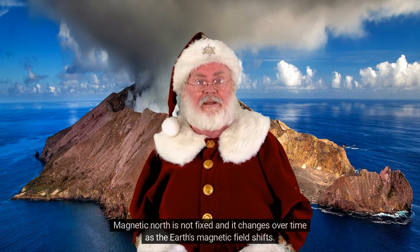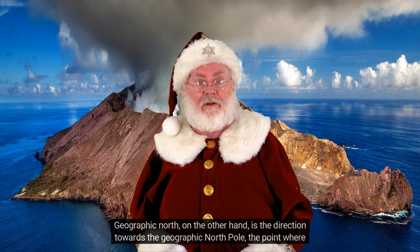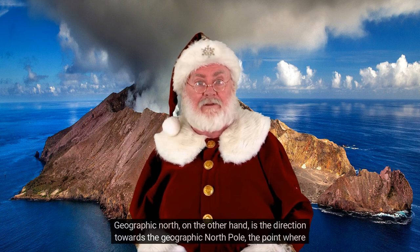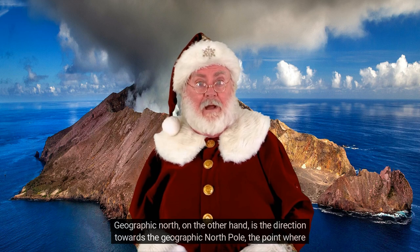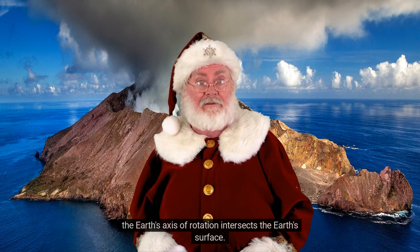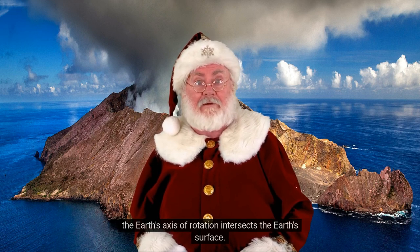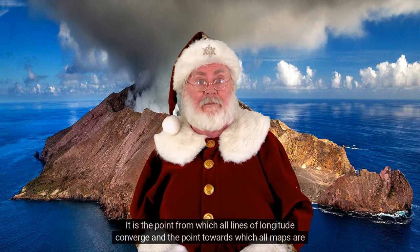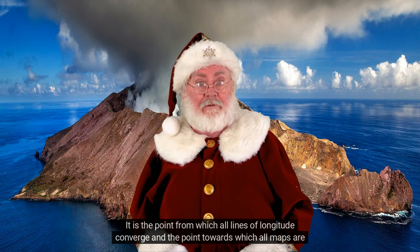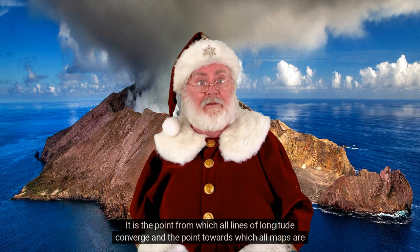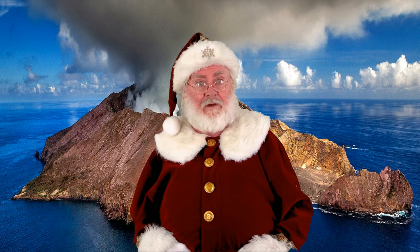Geographic north, on the other hand, is the direction towards the geographic north pole — the point where the earth's axis of rotation intersects the earth's surface. It is the point from which all lines of longitude converge and the point towards which all maps are oriented.